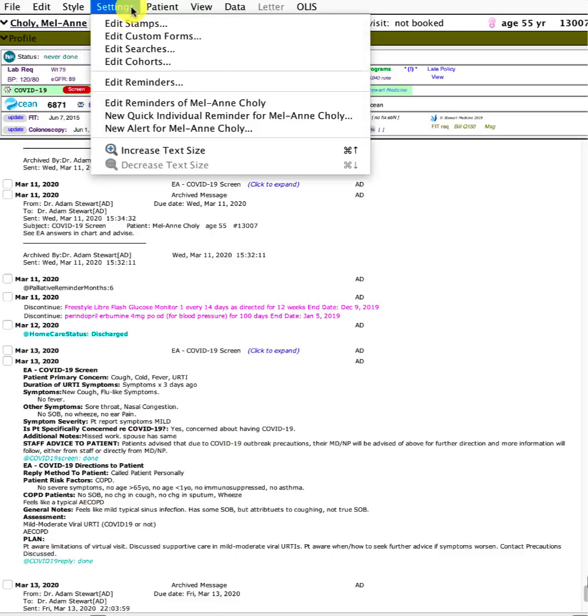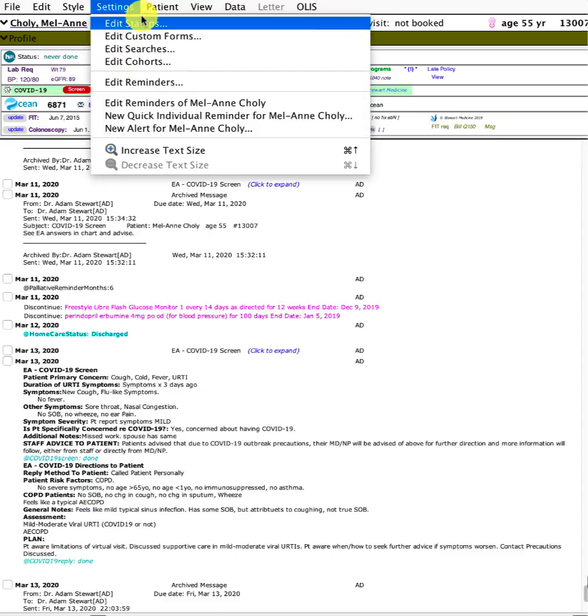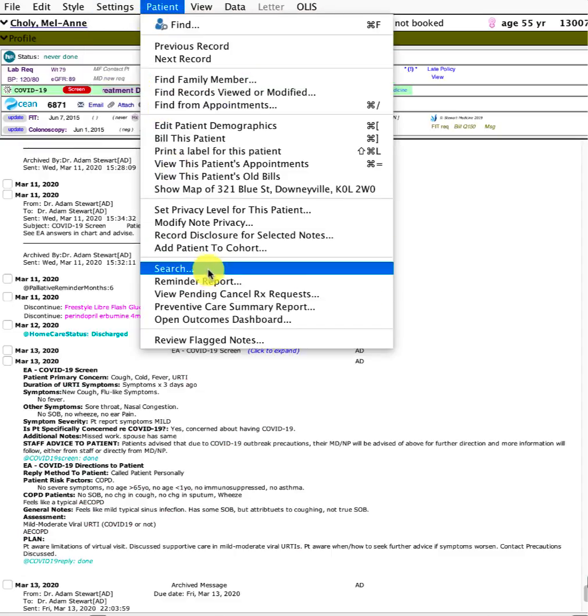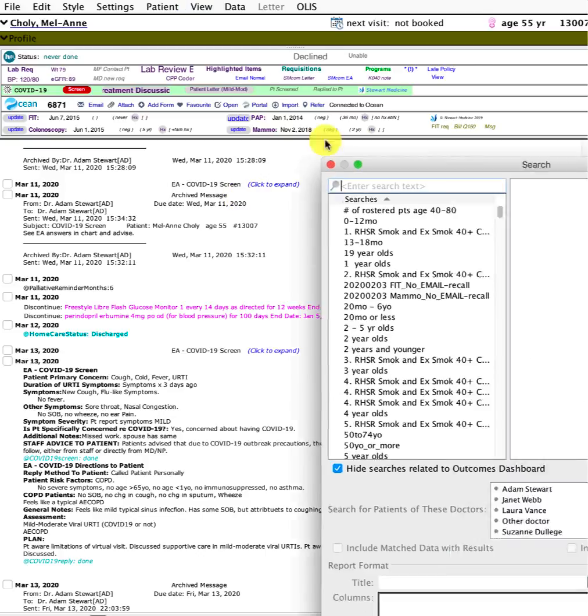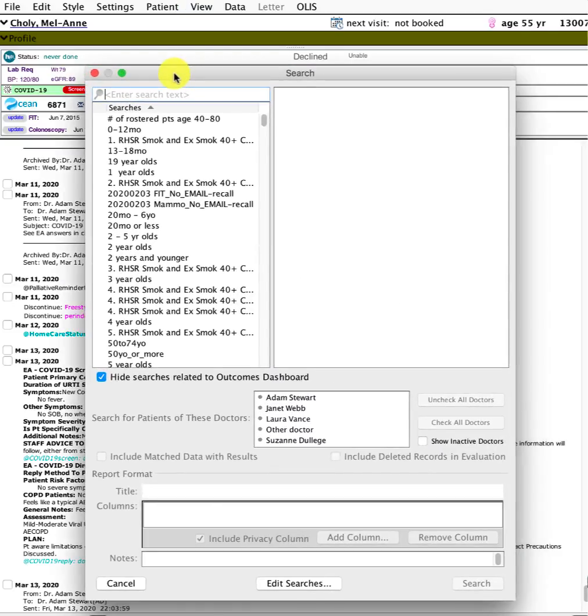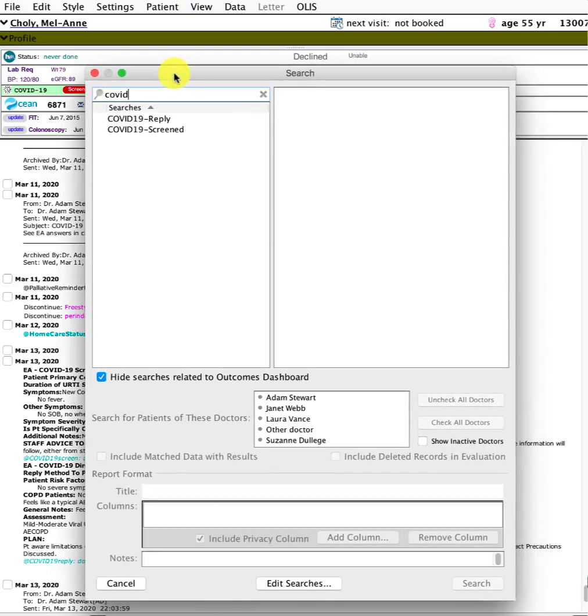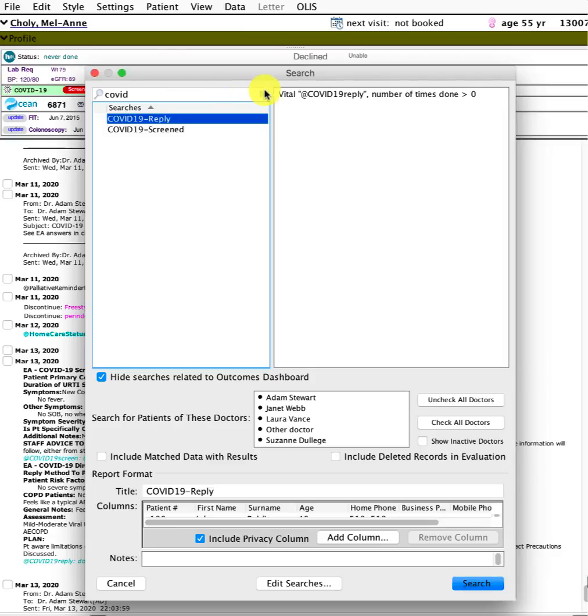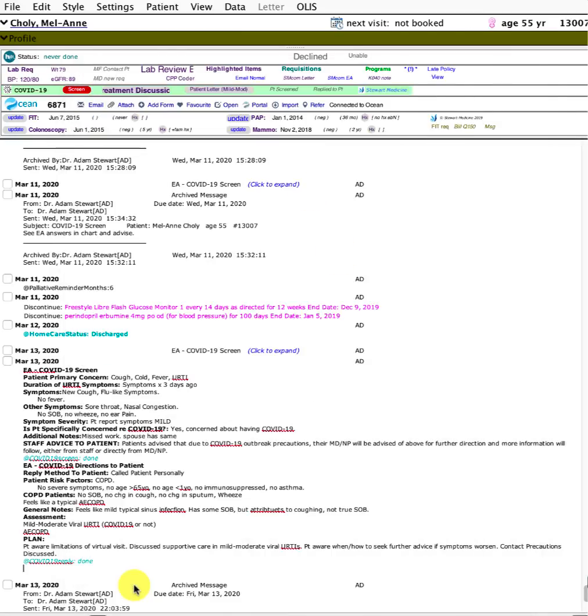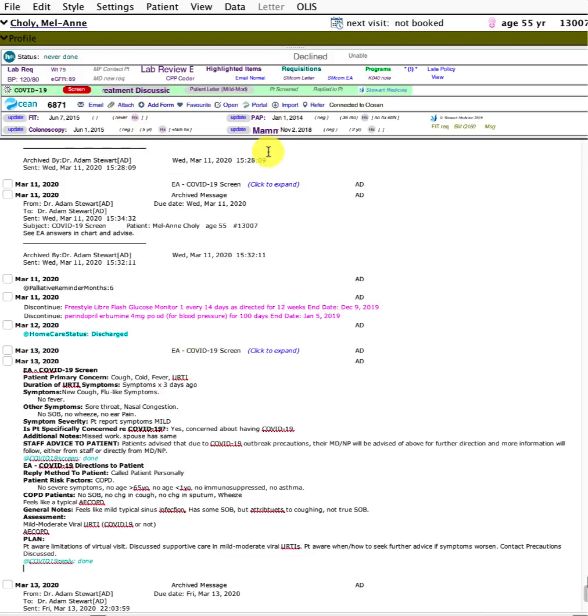I'll include the searches—they're just basic searches. If I go into the searches once you've installed them, COVID-19 screened will be searching for those who have been screened, and those who have been replied to.